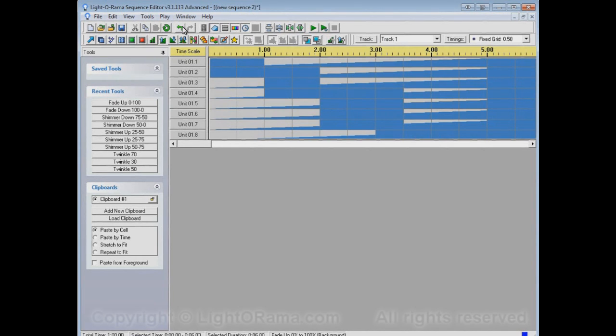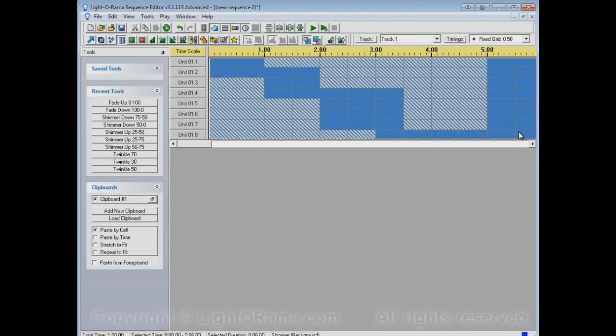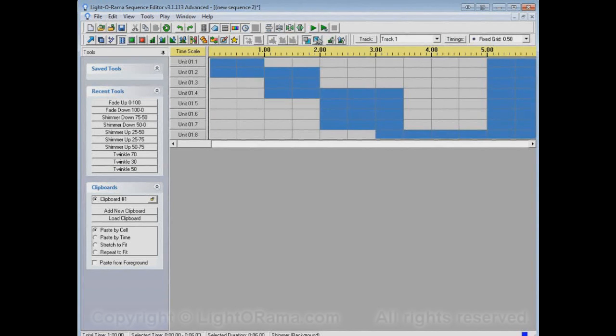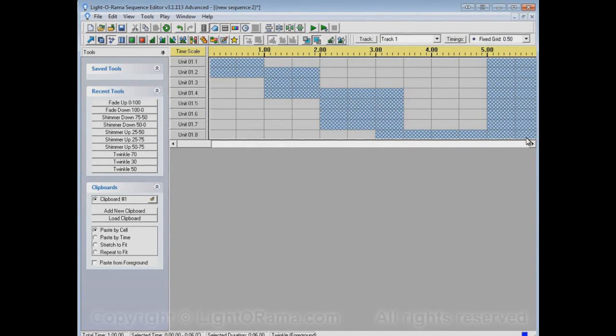So we still have this fade up from 0% to 100%, but it didn't overwrite what we already had. And you can use any effect with foreground effects or background effects. For example, we can do a background shimmer or a foreground twinkle.